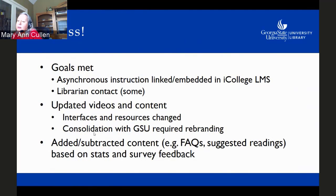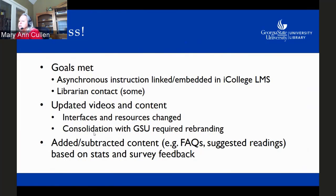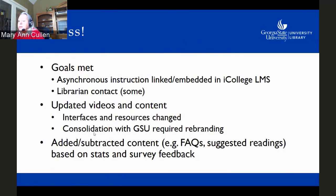I was able to update videos and content without going into iCollege itself and changing anything — just change it in the LibGuide. Even when we consolidated, the LibGuide just converted over to Georgia State's branding; we stuck new Georgia State videos in there and carried on. I was also able to add and subtract content — I put FAQs from LibAnswers and suggested readings based on stats and survey feedback, but mostly took those right back out because students weren't using them.